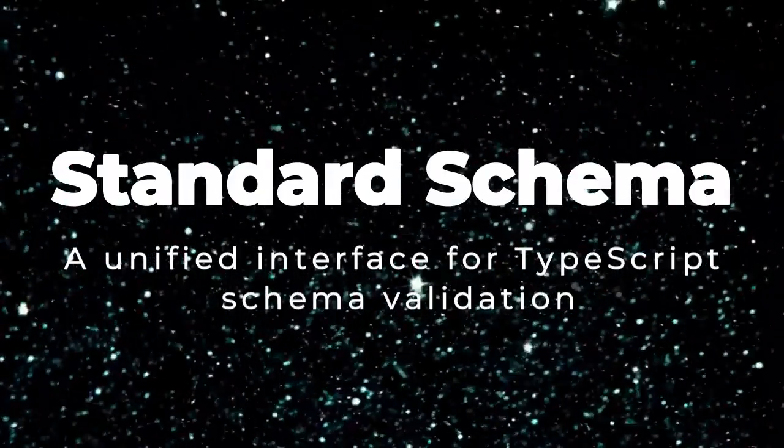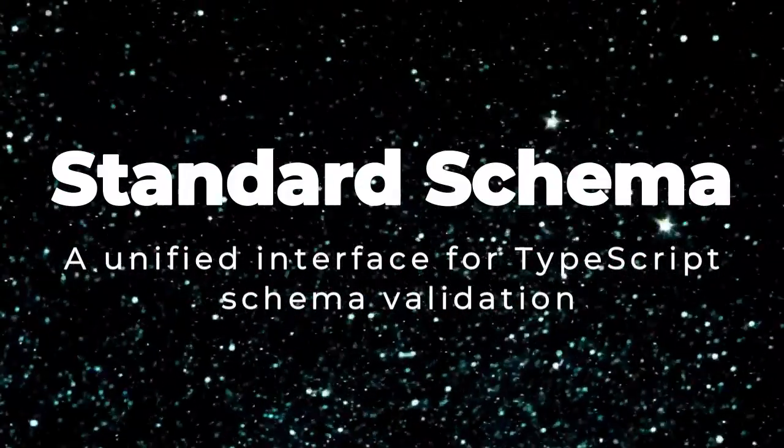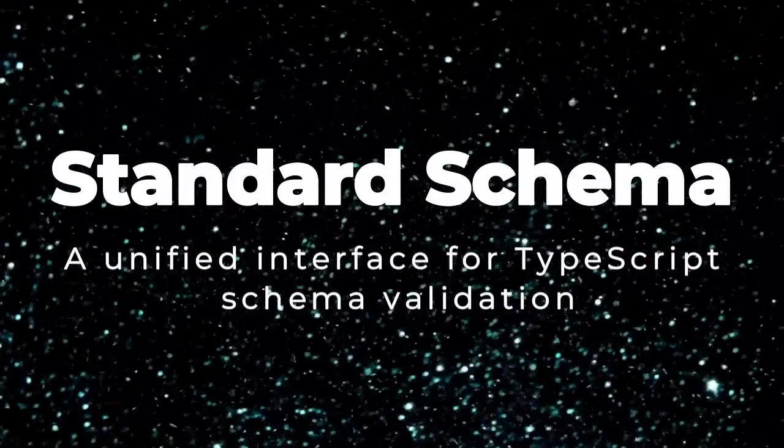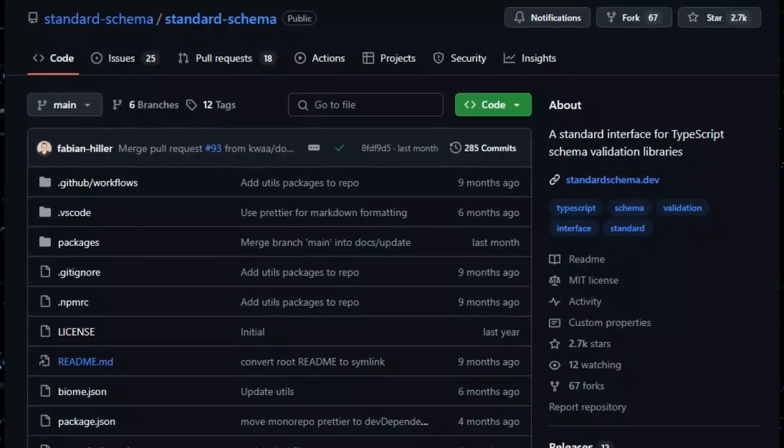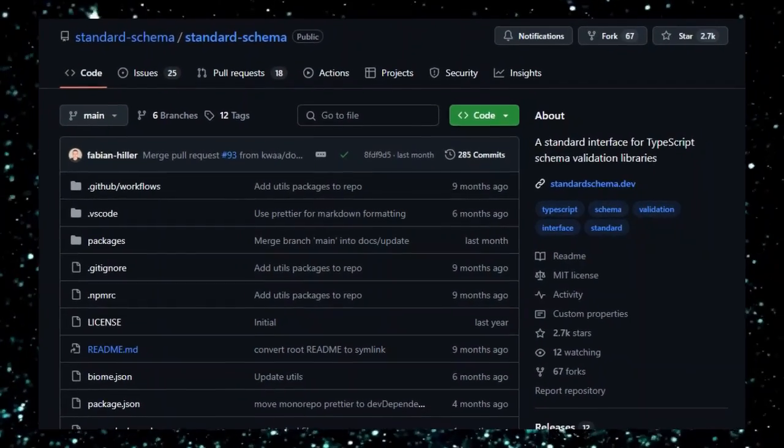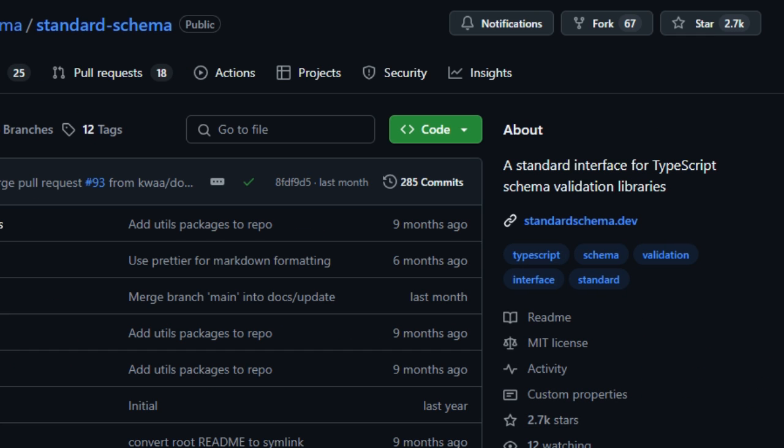Project number seven, Standard Schema: a unified interface for TypeScript schema validation. In this episode, we're checking out Standard Schema, a groundbreaking tool that brings a standardized interface for schema validation across the entire TypeScript ecosystem.